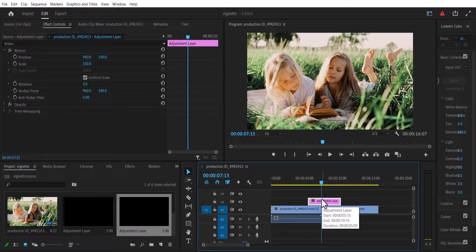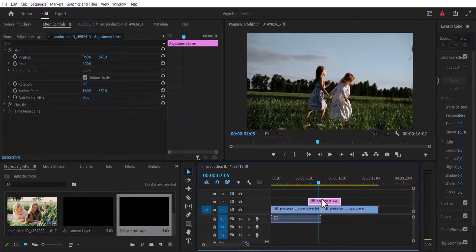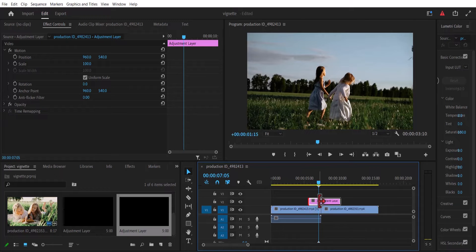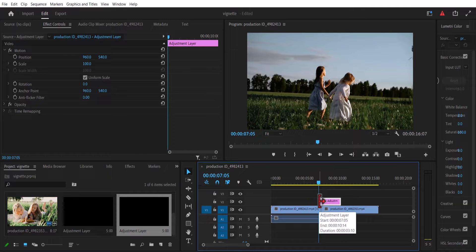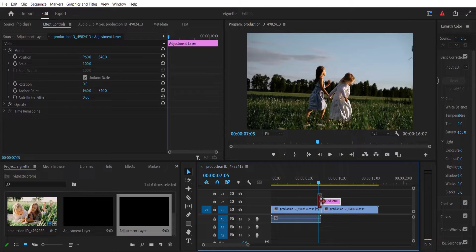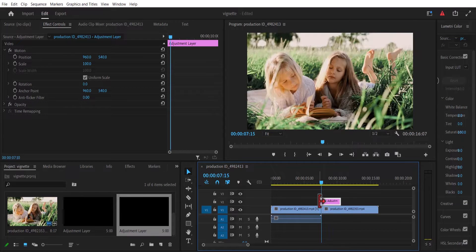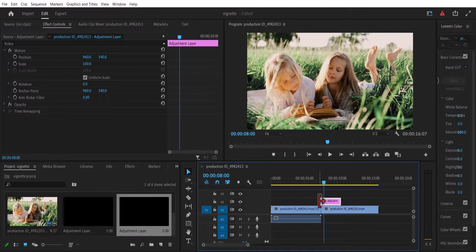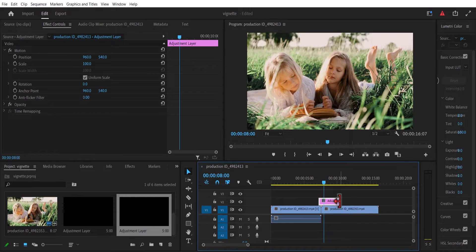Hold down shift and the back arrow twice to move back 10 frames and reduce the duration of this adjustment layer. Hold down shift once more and move forward 4 frames and reduce the duration of this adjustment layer.